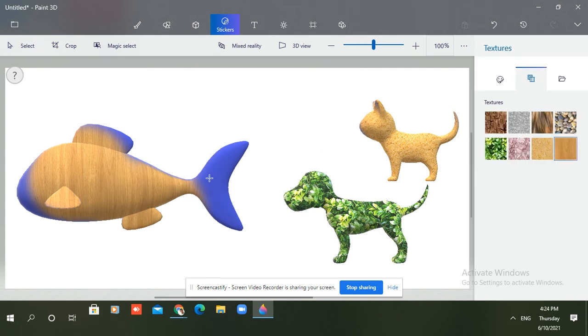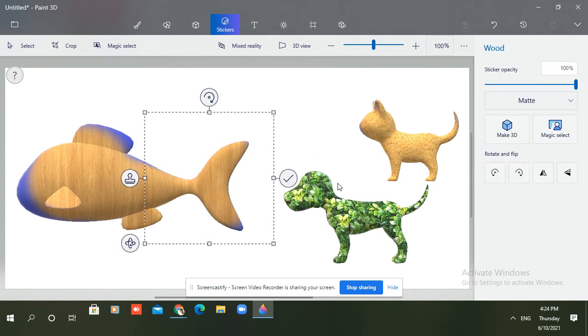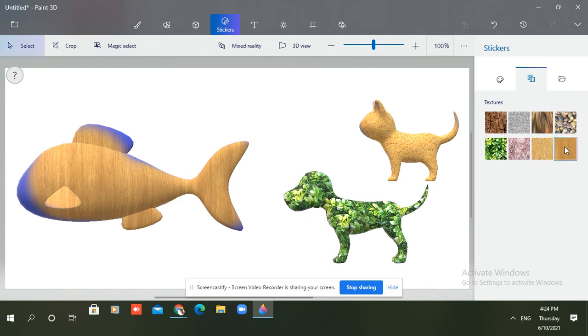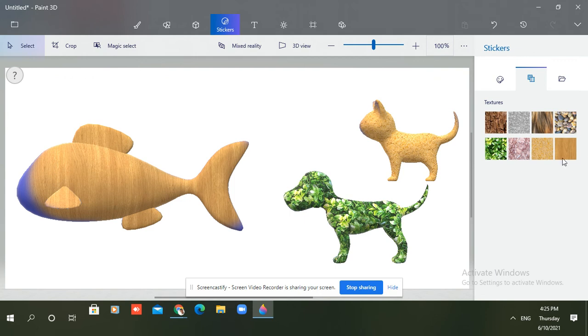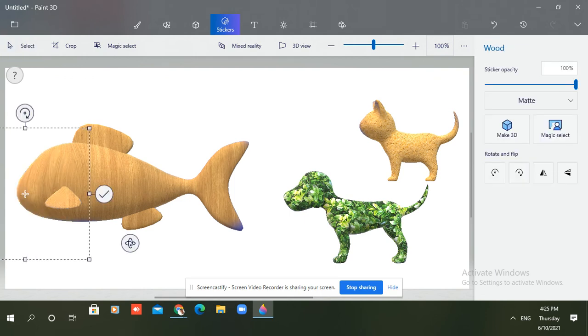You can see the woody fish. So guys, you can do it in this manner.